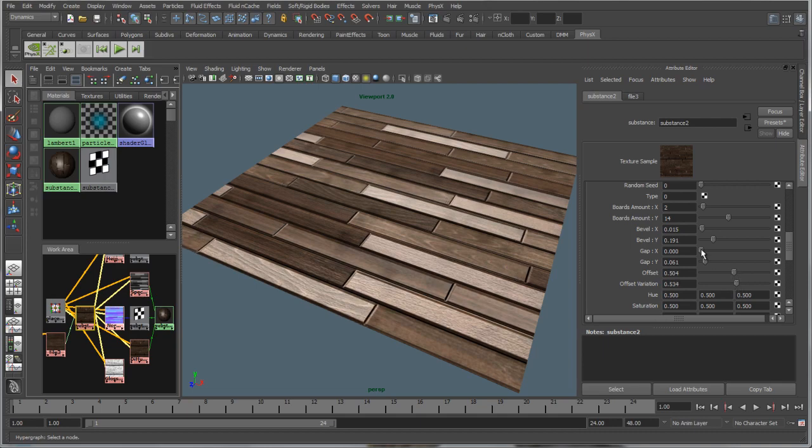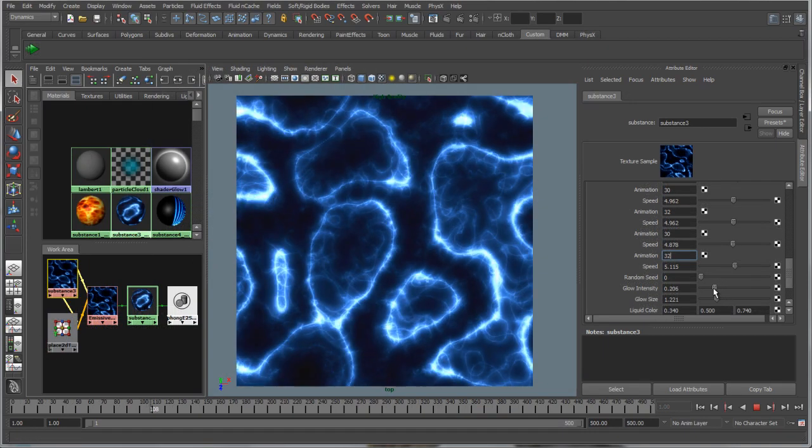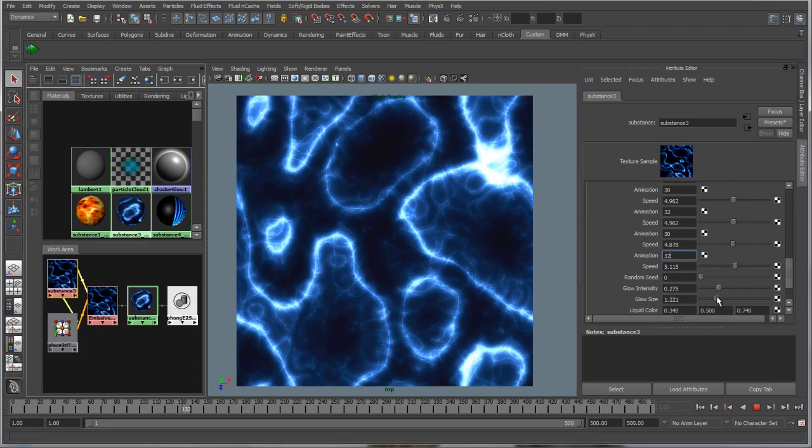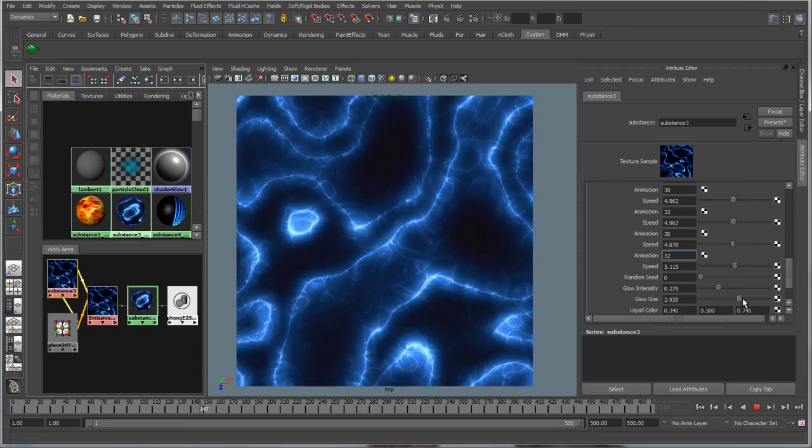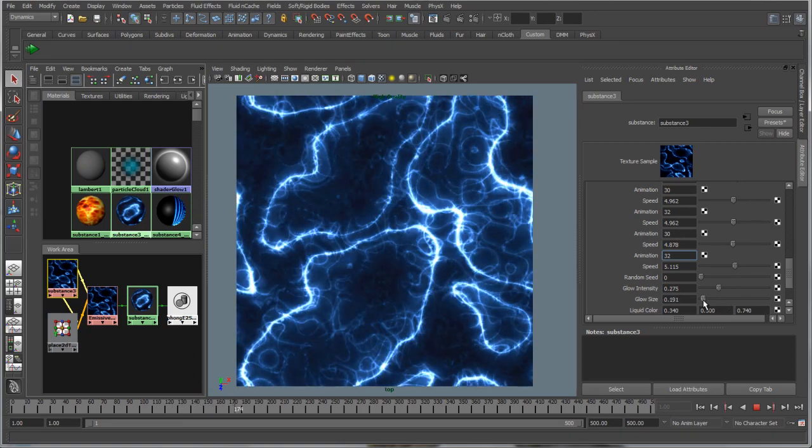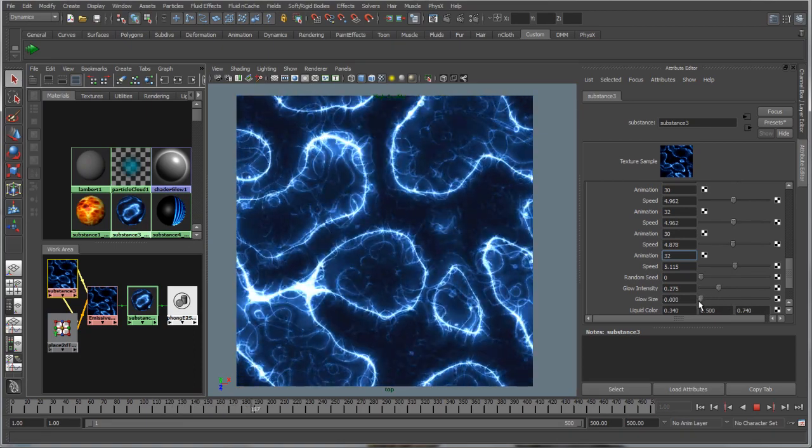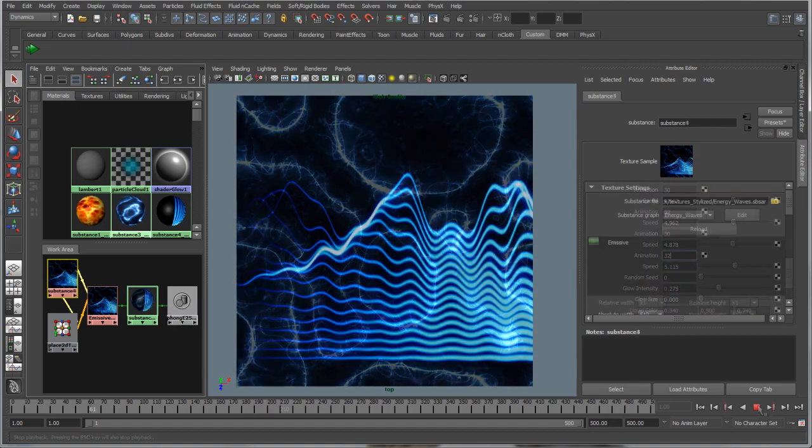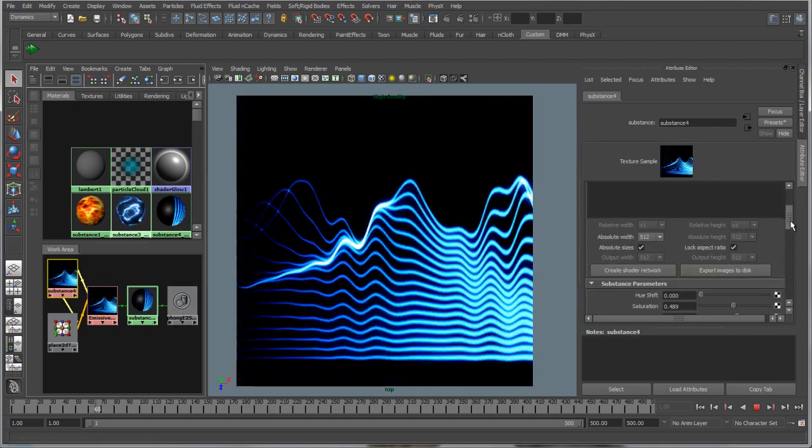Also included are several noise filters that further demonstrate the power of Substance to produce a variety of texture effects. These filters demonstrate some of the dynamically editable and animatable parameters available.